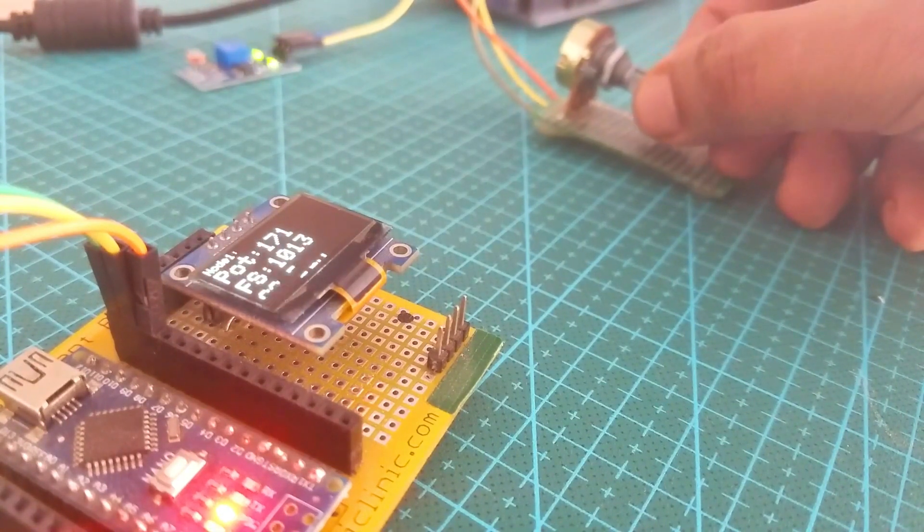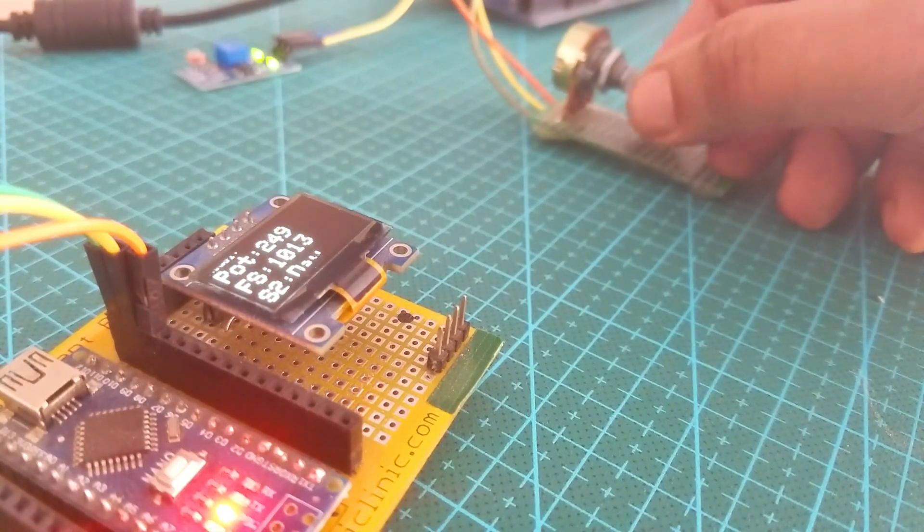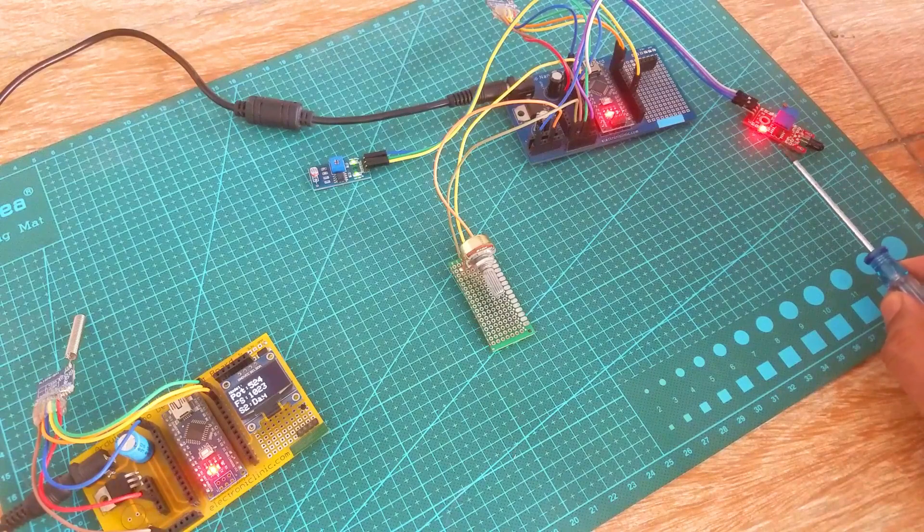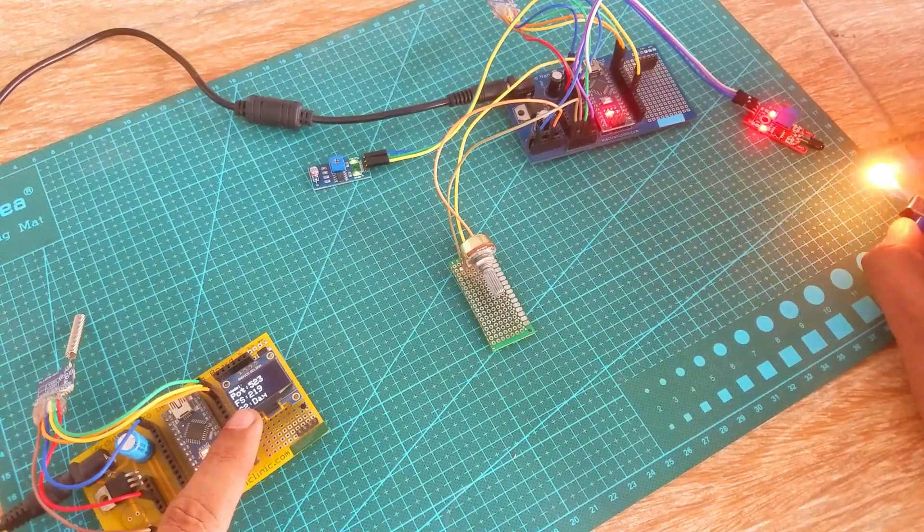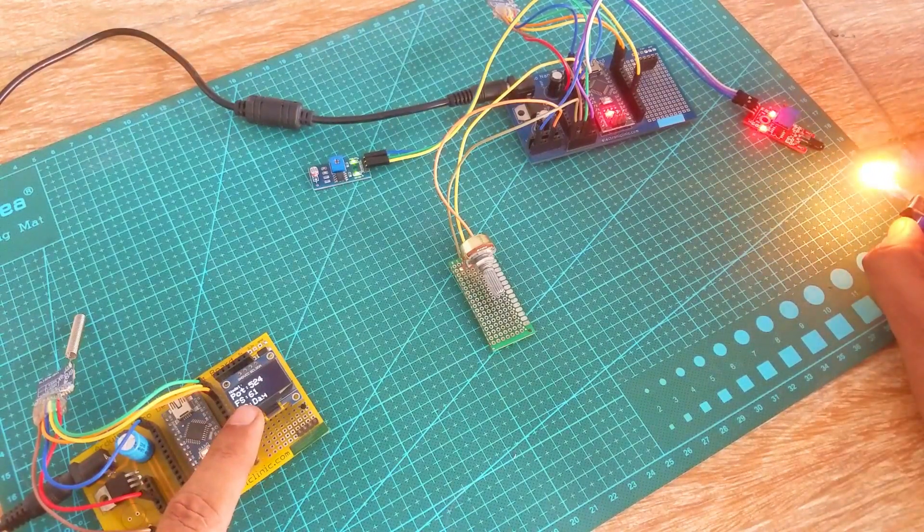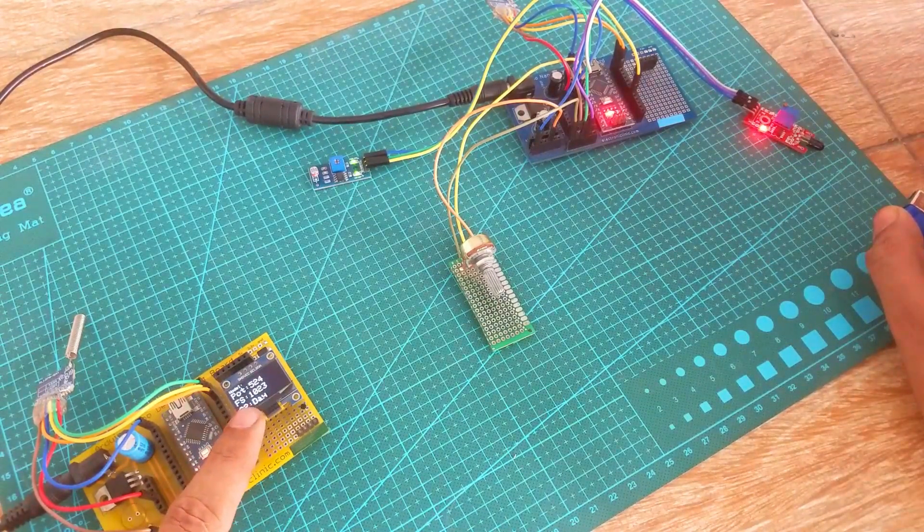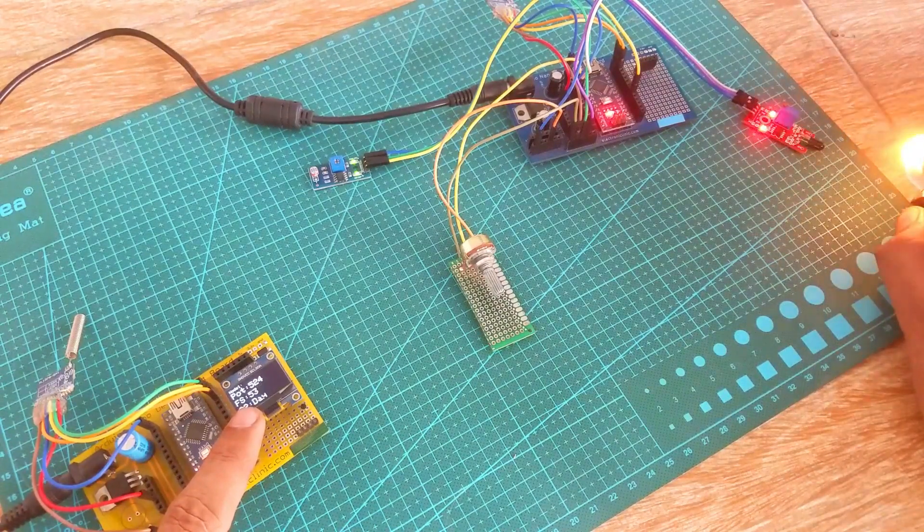Now let's go ahead and check the flame sensor. I have been using this flame sensor and it's good for beginners. You can see a change in the value when the flame sensor detects the fire.